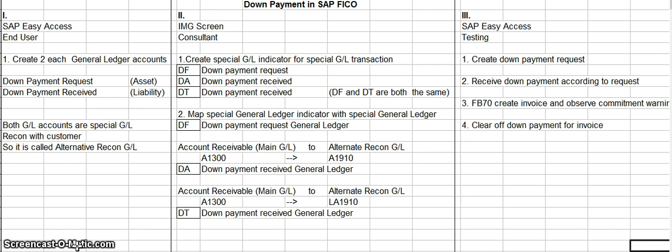So that's the process of preparing a down payment in SAP FICO, and that is one of the business transactions you would need to know how to do if you're going to be an SAP FICO consultant. I hope you got something of use out of this presentation — have a good evening.